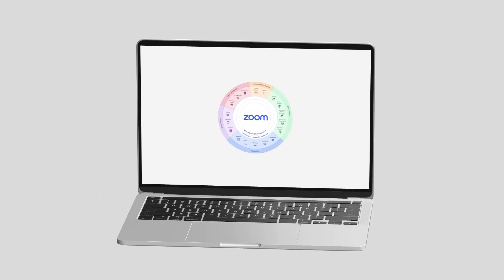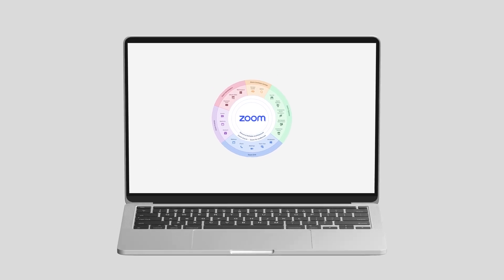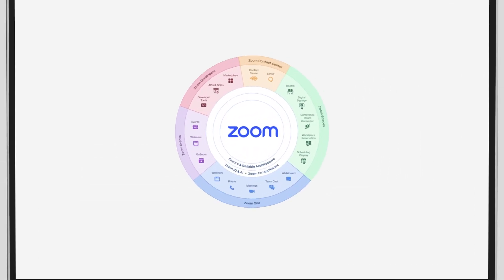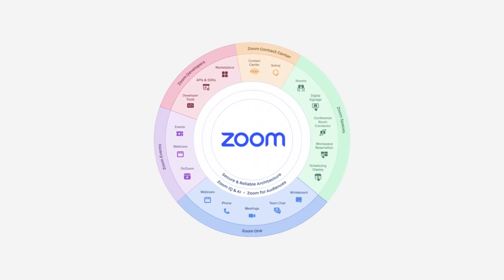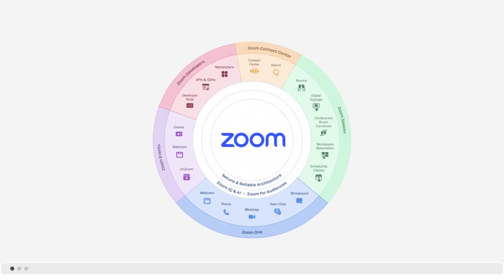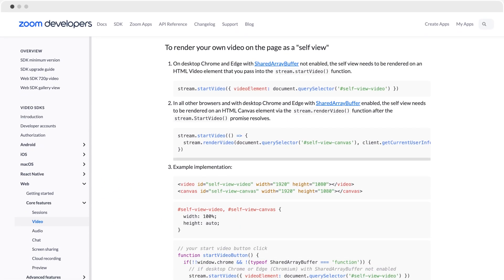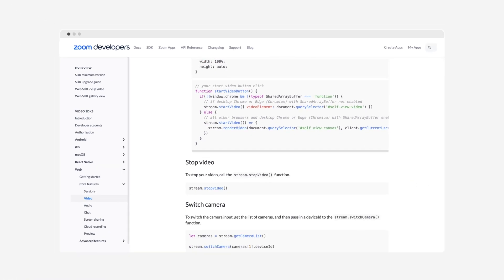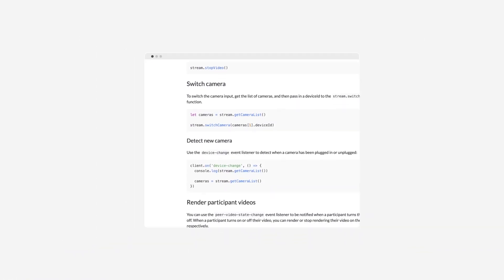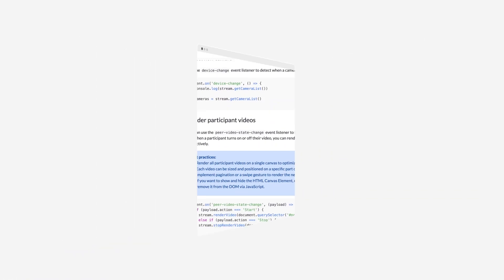Migrating to Zoom's Video SDK was relatively easy because the whole video stack at Zoom is so mature, the developer documentation is well written, and they had great developer support.